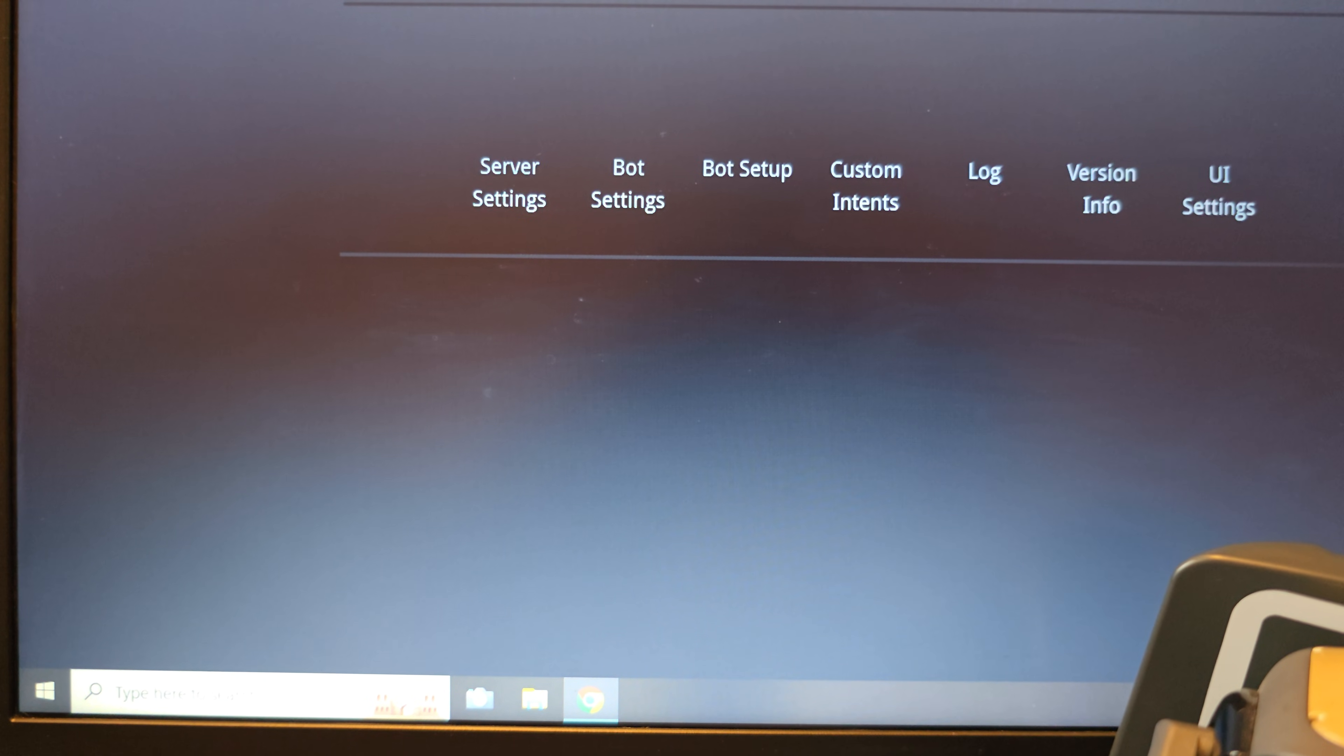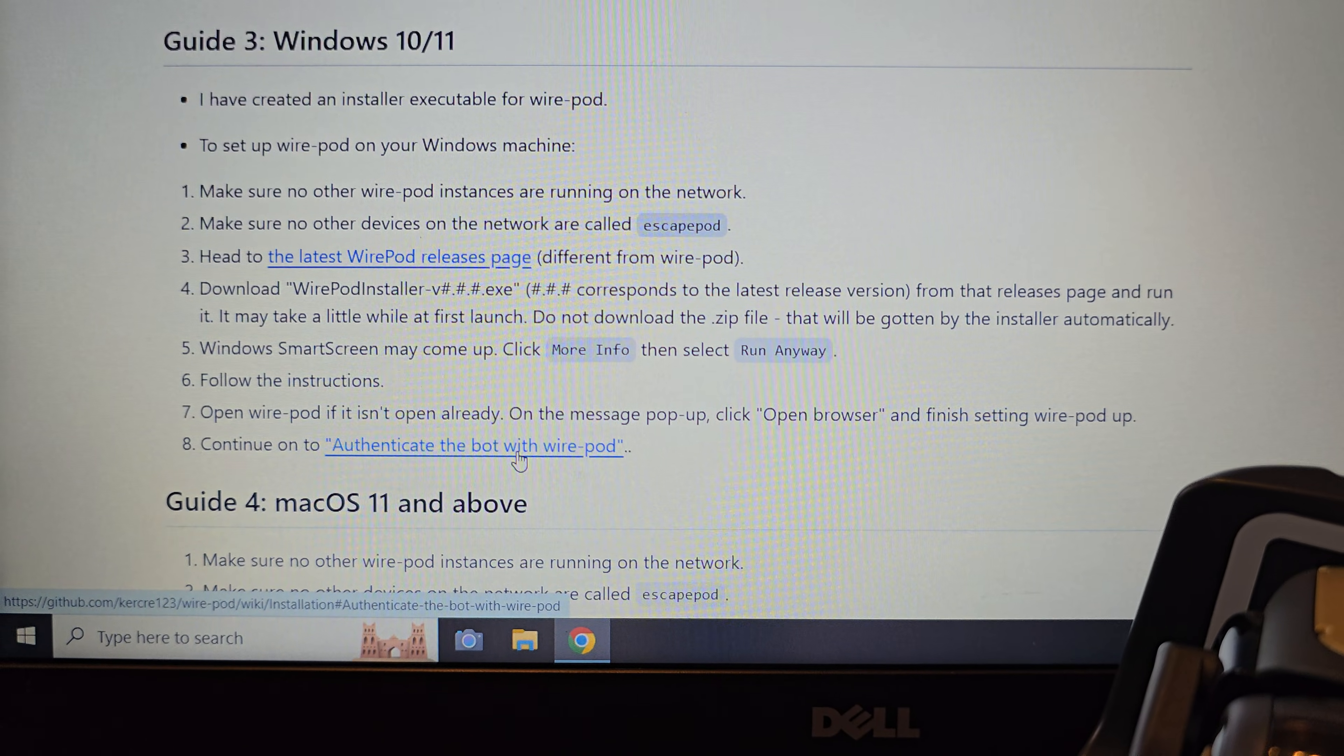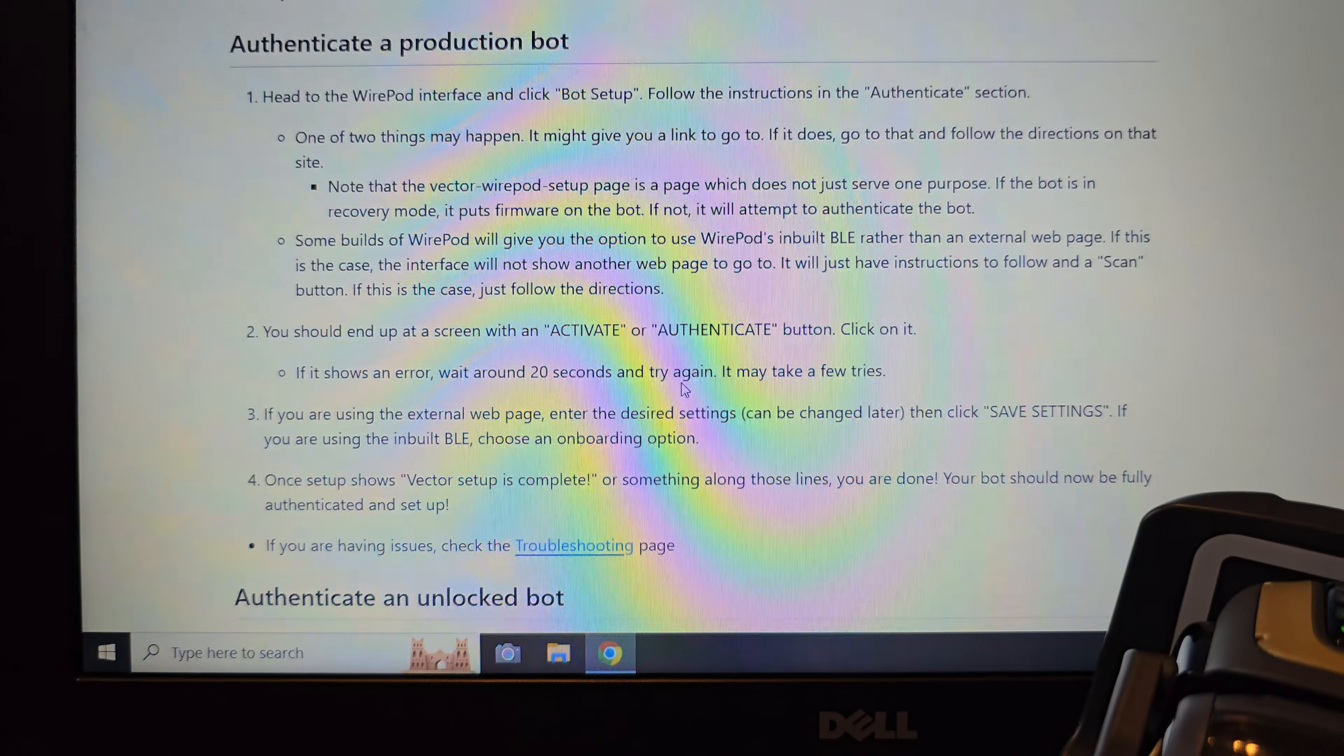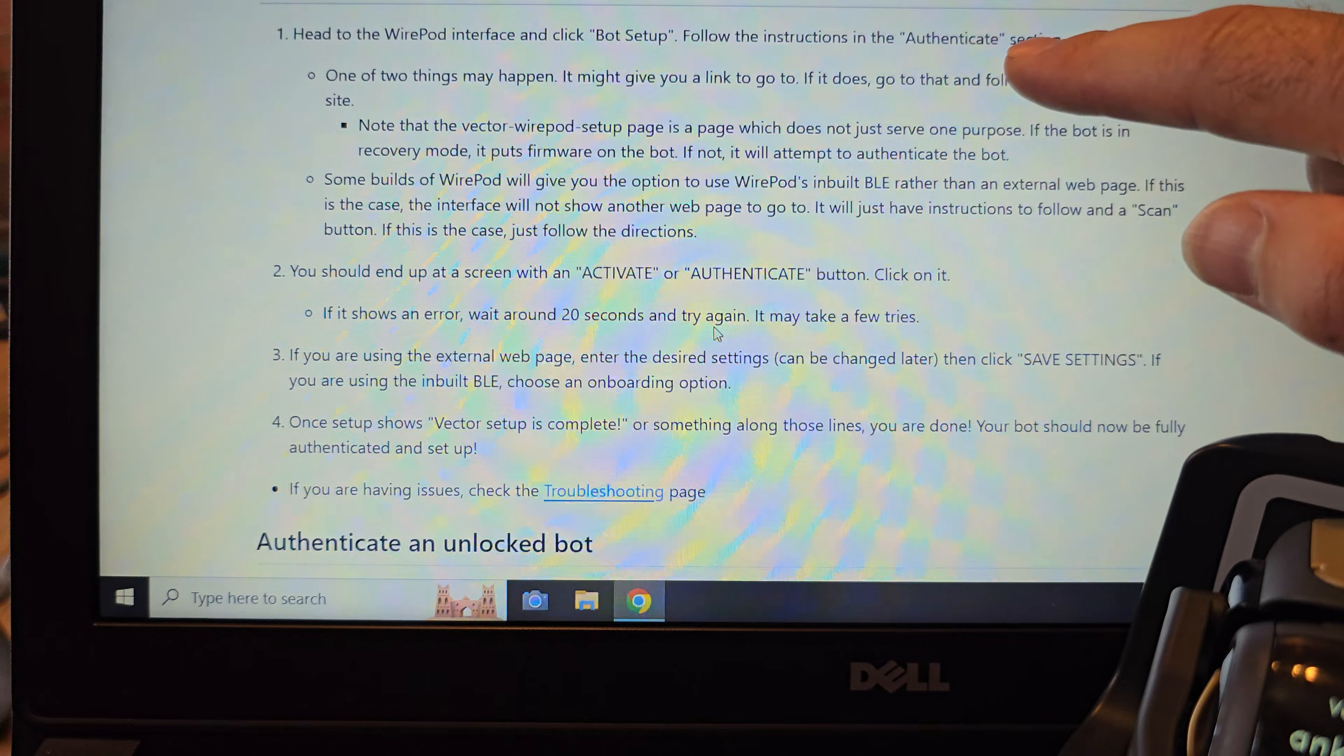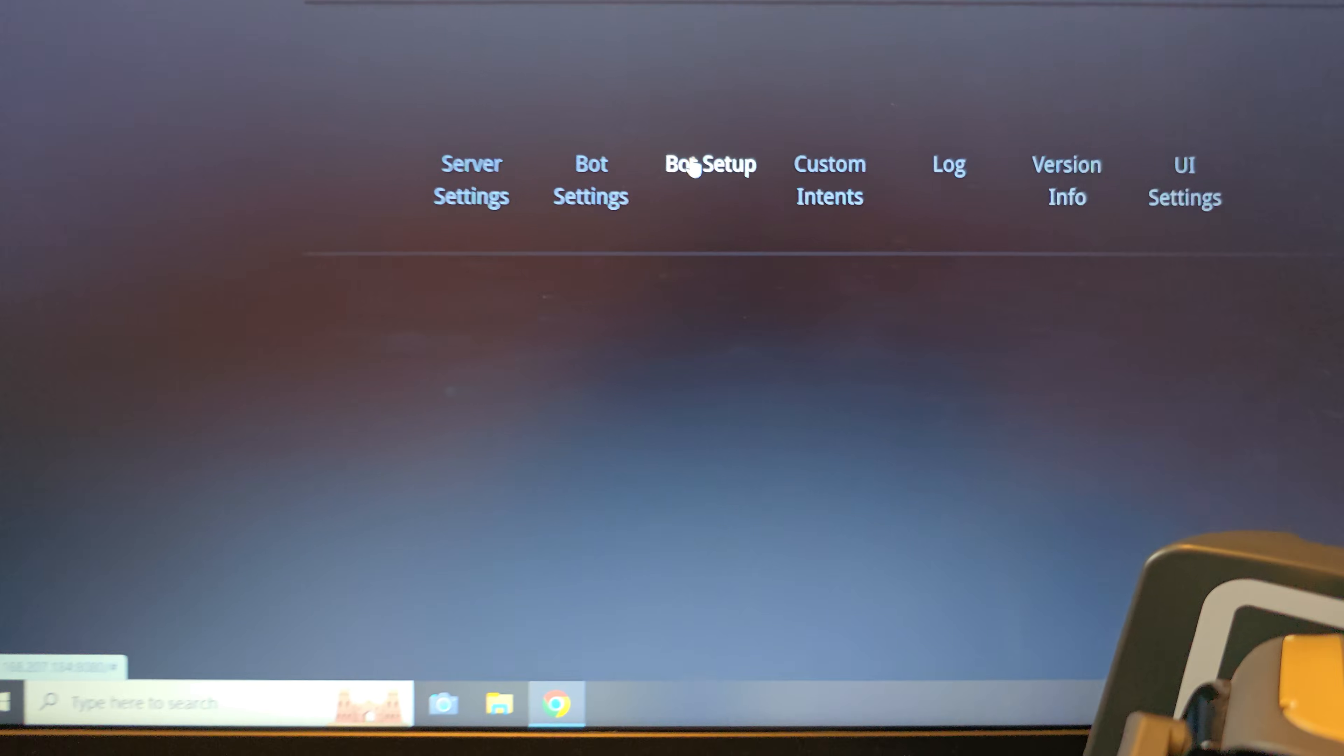We already have Wire Pod open and running. And then the last step we're going to have to do is authenticate the bot. So that's all coming up here shortly. It looks like that all went through. So now if we click on server settings, here's all these options for weather, knowledge graph, set your language, bot settings, bot setup, custom intents, log UI settings. And so what I'm going to do is come back over here and click on the authenticate the bot. All right. So authenticate the bot. We're going to go to the Wire Pod interface, click the bot setup, and then follow the instructions there to get to the authenticate. So bot setup right here.